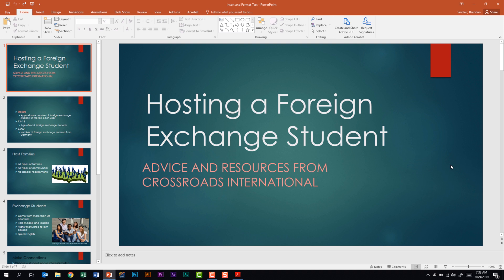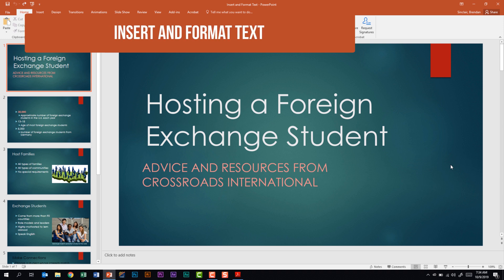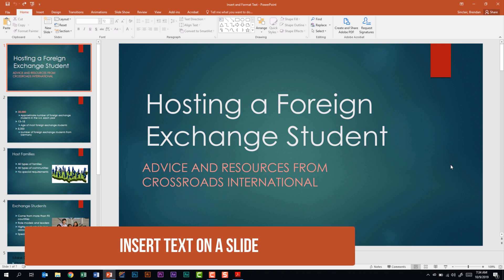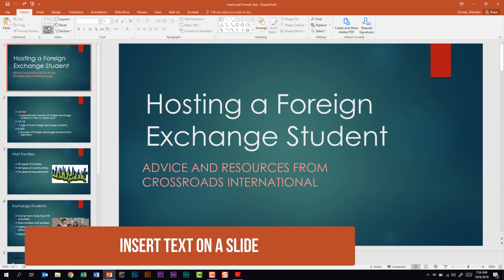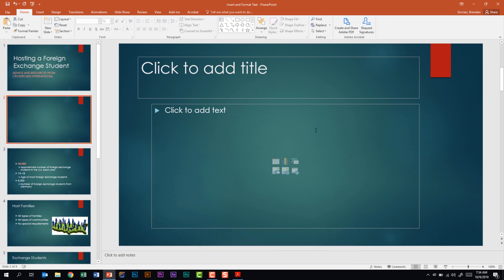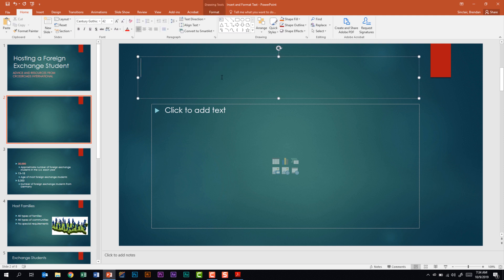We are talking about the PowerPoint 2016 exam, looking at the domain called insert and format text, shapes and images. We're looking at the subdomain called insert and format text. The first thing this subdomain tells us we need to be able to do is to insert text on a slide. All we need to do is click within a text box and begin typing.